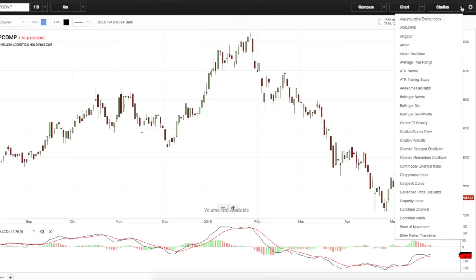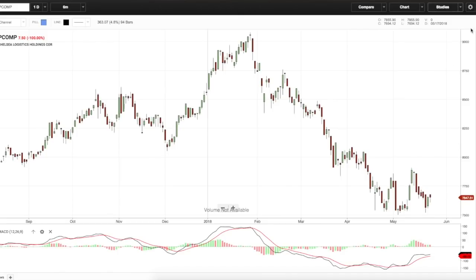Someone was asking me about CMF. You can drag down and select the indicators over here.